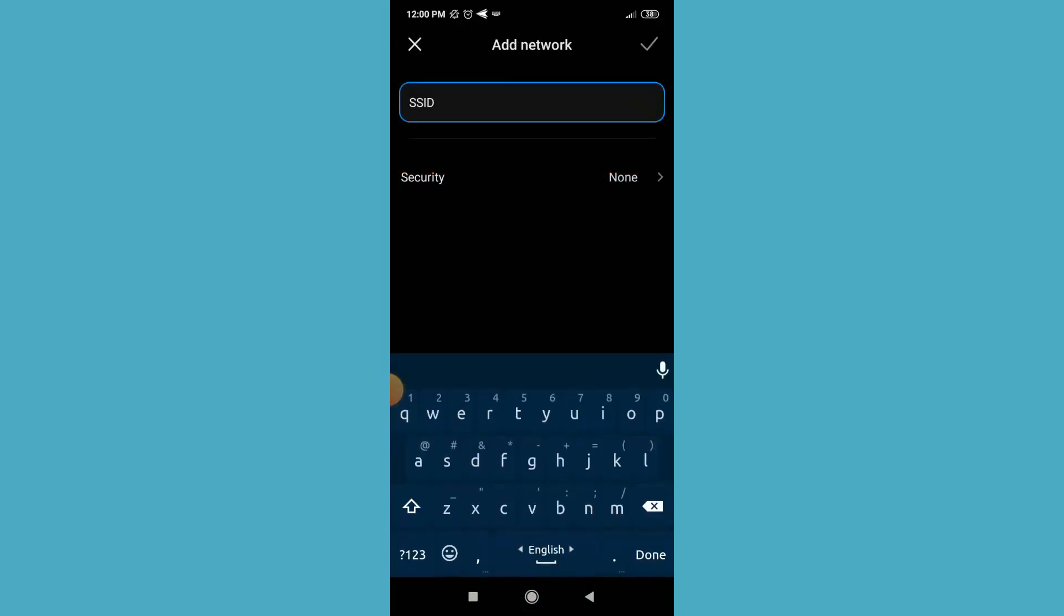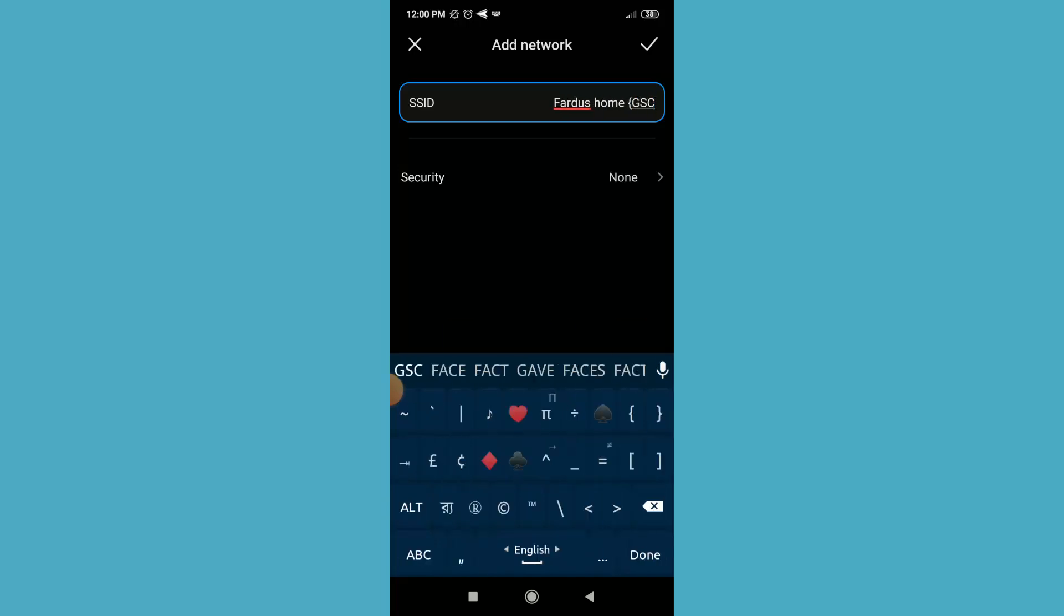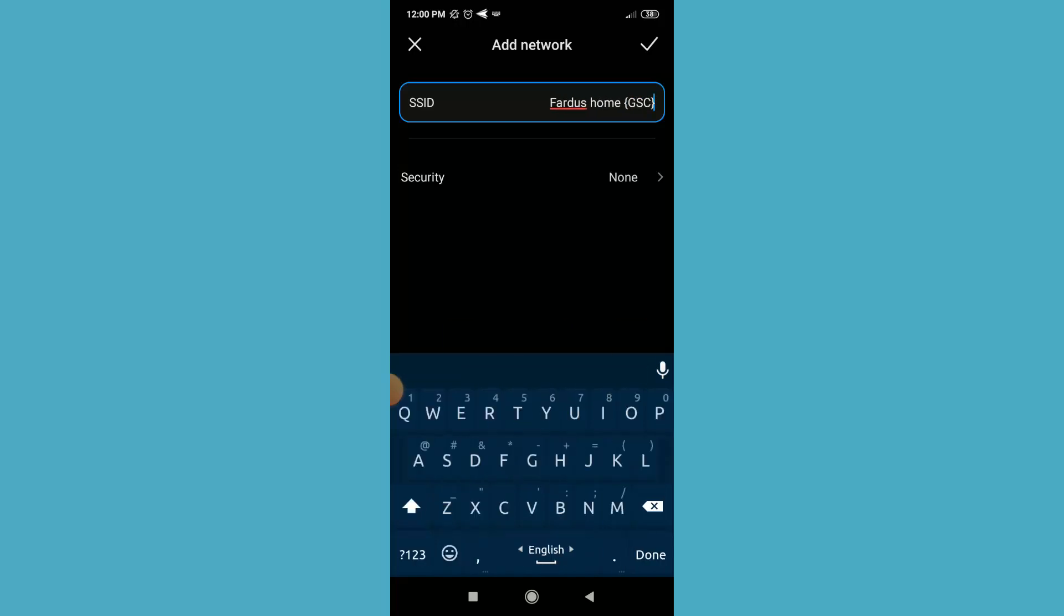Then I need to type here my Wi-Fi SSID, this means Wi-Fi name. So just type here your Wi-Fi name. I'm going to type here my Wi-Fi name. Remember, you have to type the SSID name accurately. If you type here the wrong name, then it will not connect to your network.